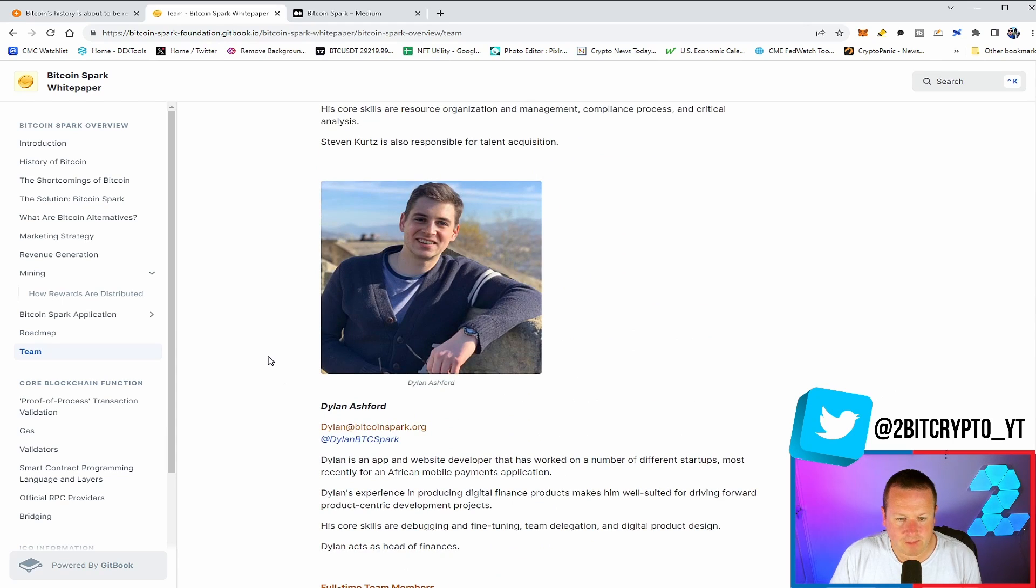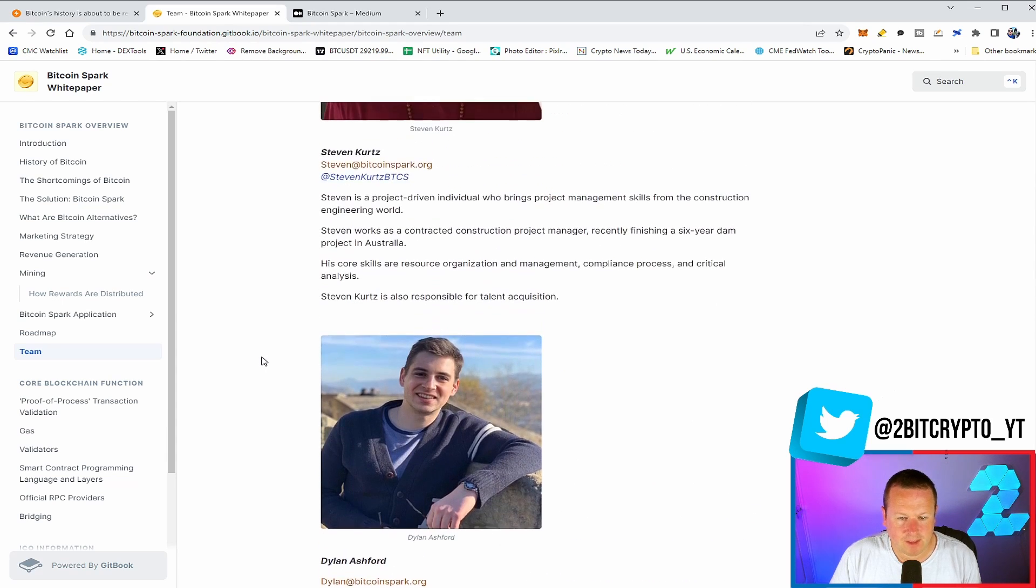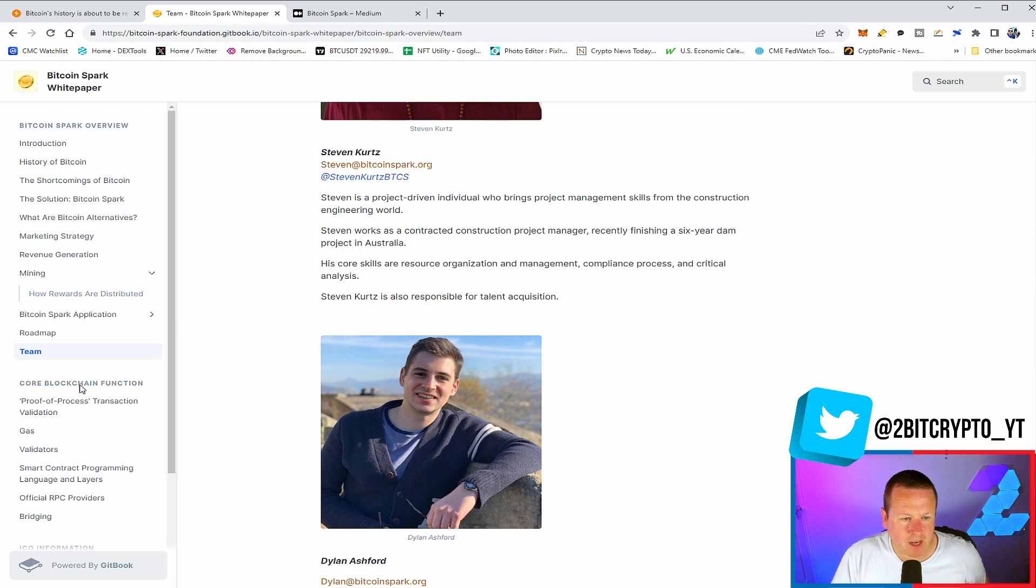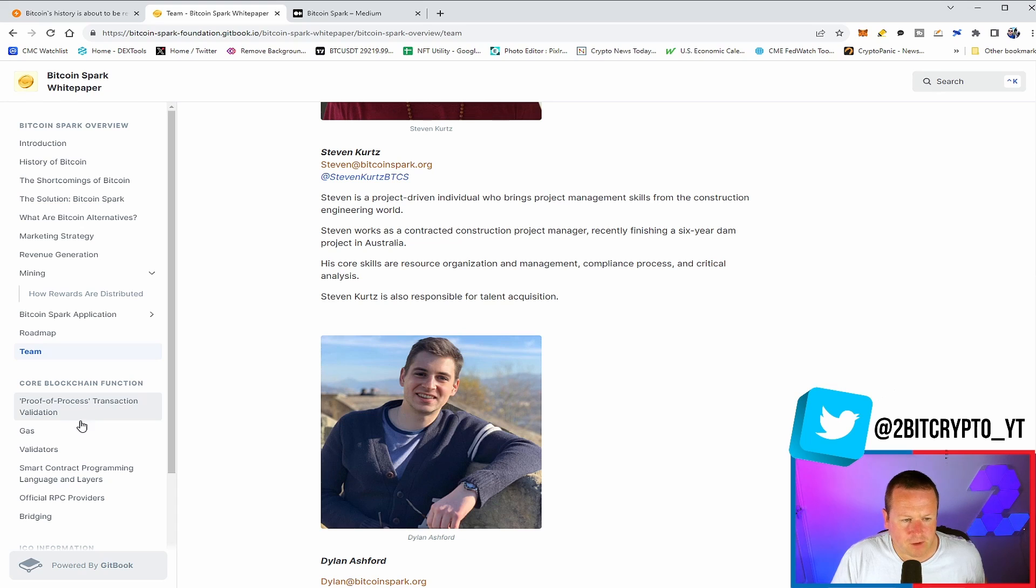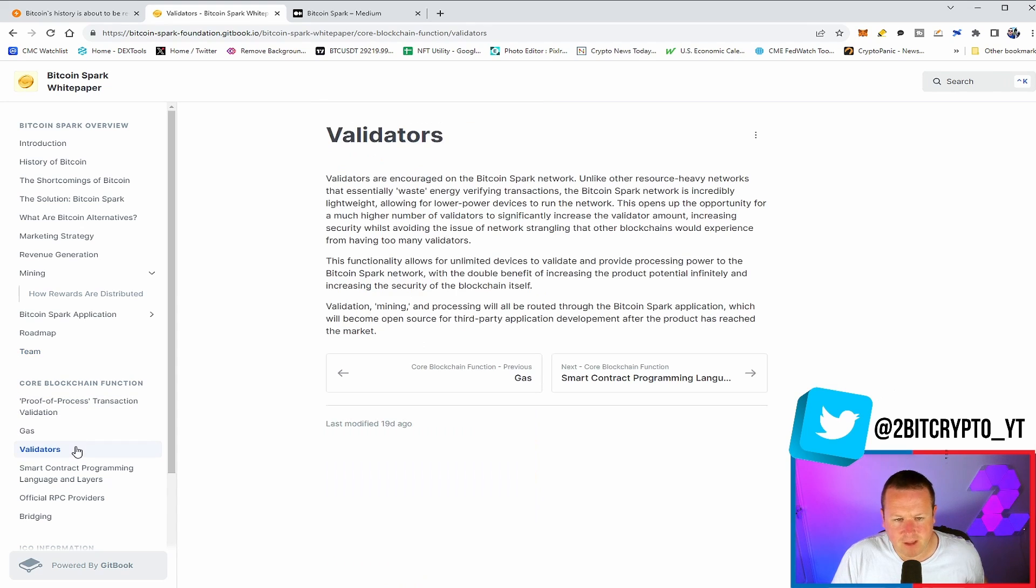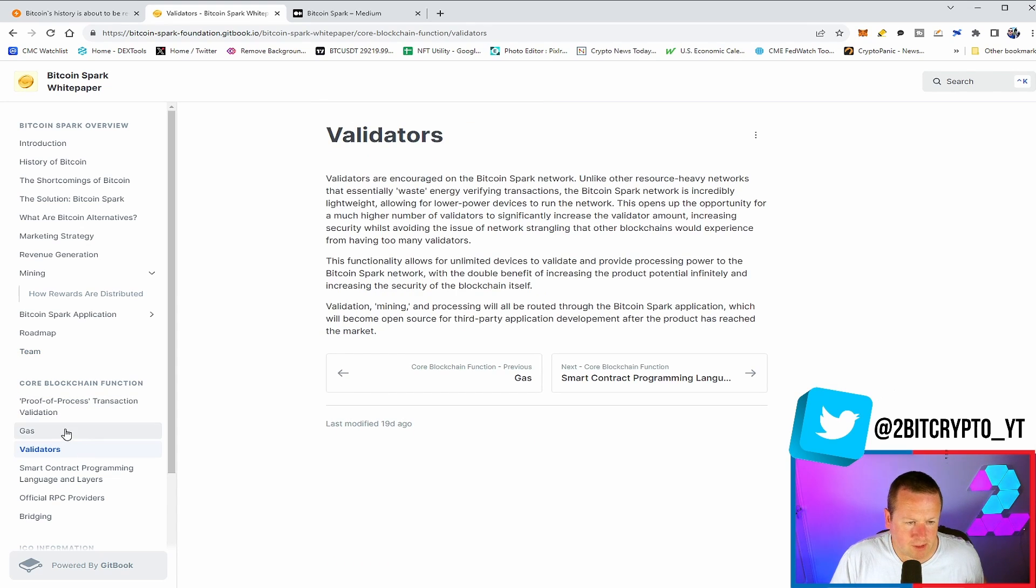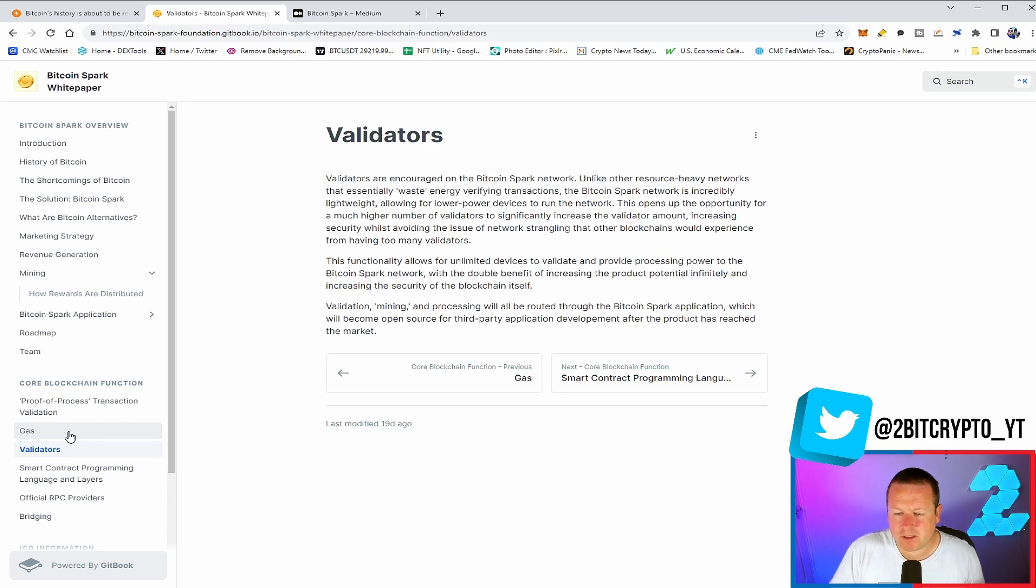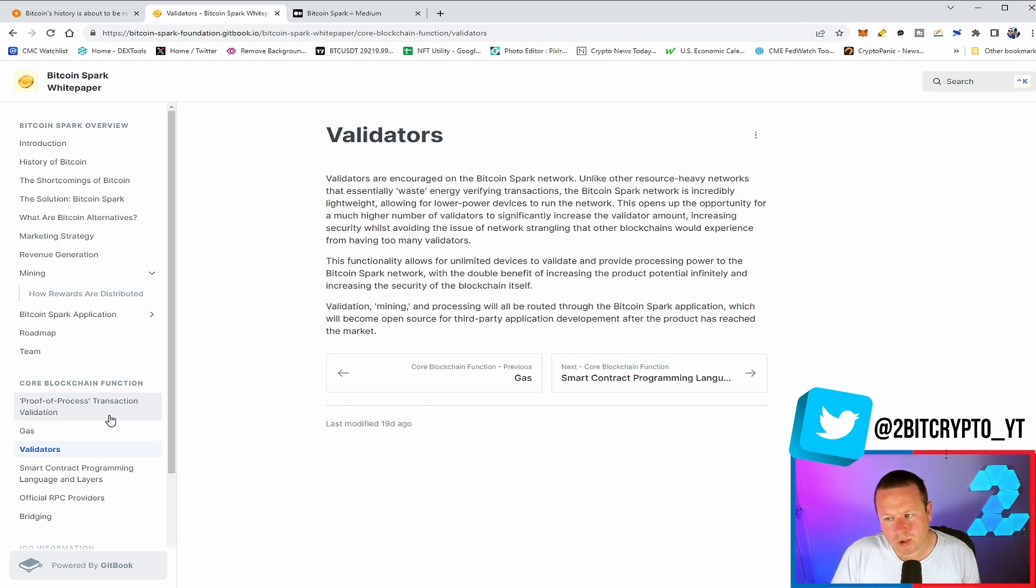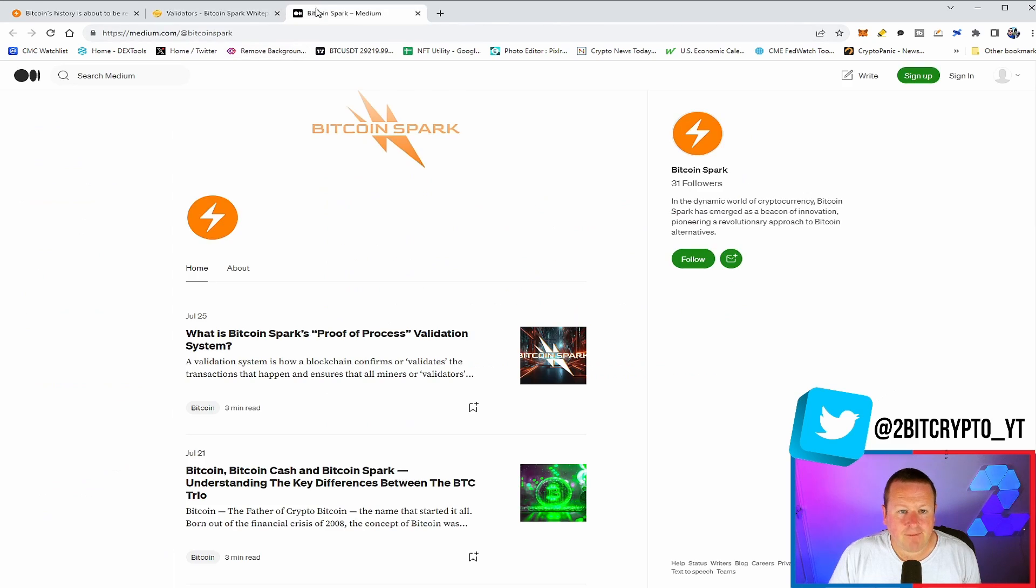They are two core developers that are going to be building on this, particularly around website and app design. And then what's interesting around the core functioning, you can talk about validators to maintain a blockchain if you were interested in doing that, how gas fees are going to come out, smart contracts, as well as much more that goes into Bitcoin Spark.